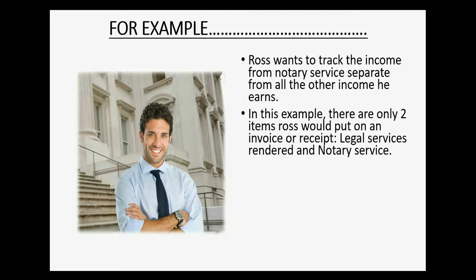He could put the item called legal services rendered for any normal law service that he does, or he could put the notary service item on the invoice if that's the service that he performed for the client.